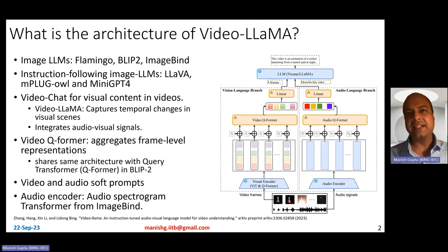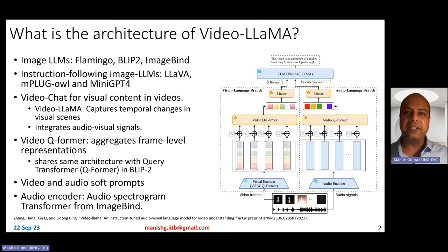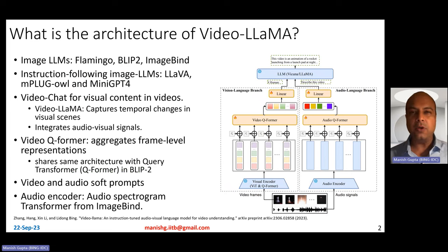Hi, my name is Manish Gupta, and in this video I'm going to talk about VideoLlama. What is the architecture of the VideoLlama model? What is the VideoLlama model?